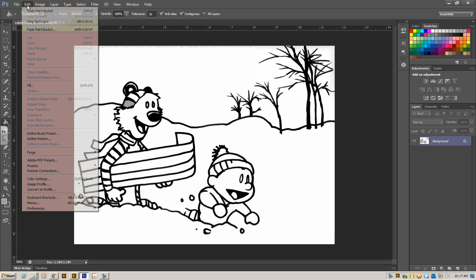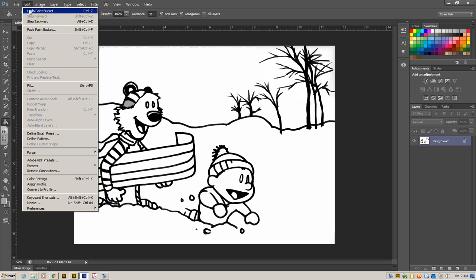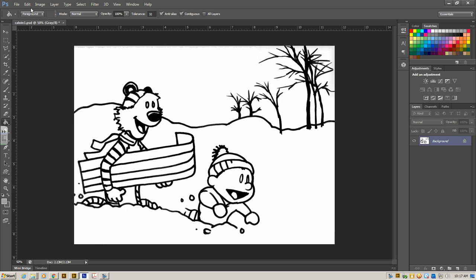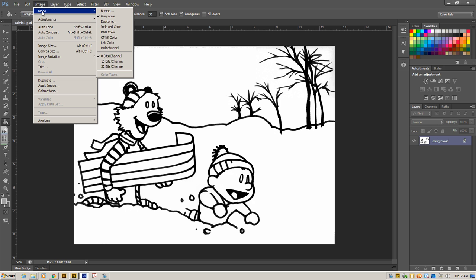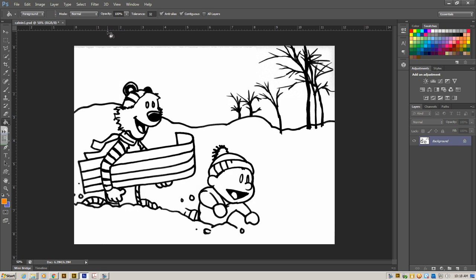If that ever happens to you where it comes up looking gray, this is a really easy fix. First we're going to do Undo, and then we're going to go to Image, and we're going to change the Mode. And the Mode right now is grayscale, which means it's all gray. So you can go back and change that to RGB color. It means red, green, blue. We change it back to red, green, blue, and as we see it goes back to my orange.